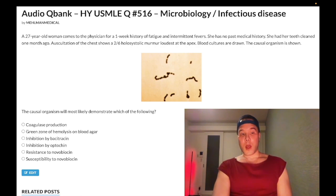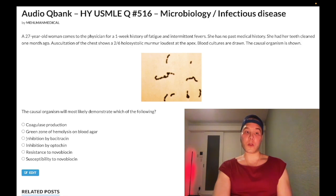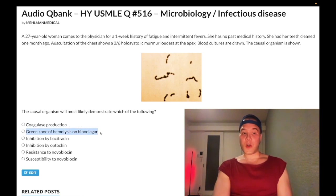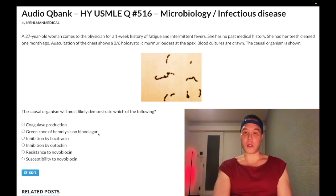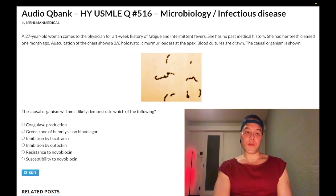Our correct answer is green zone of hemolysis on blood agar — this refers to incomplete hemolysis or alpha hemolysis. In contrast, beta hemolytic strep — which would be strep pyogenes and strep agalactiae — produce a complete, clear zone of hemolysis on blood agar. So strep viridans: resistance to optochin and incomplete (alpha) hemolysis. This is high yield for USMLE. The wrong answer coagulase production is staph aureus, which is also beta hemolytic. This stuff can get very confusing very fast if you don't have a background in micro.